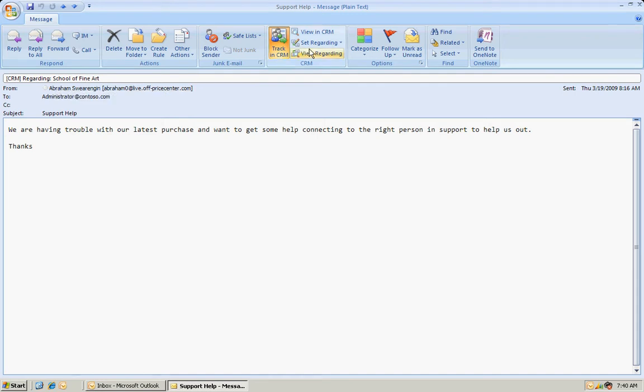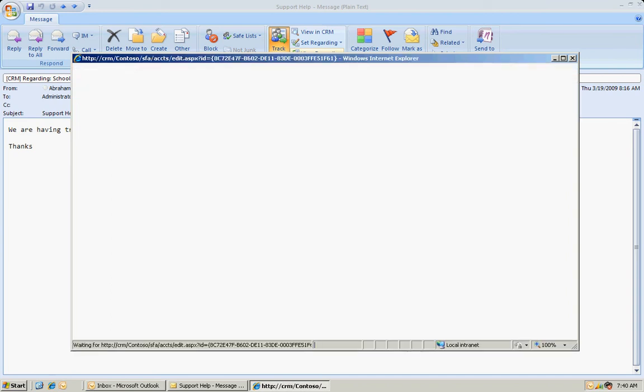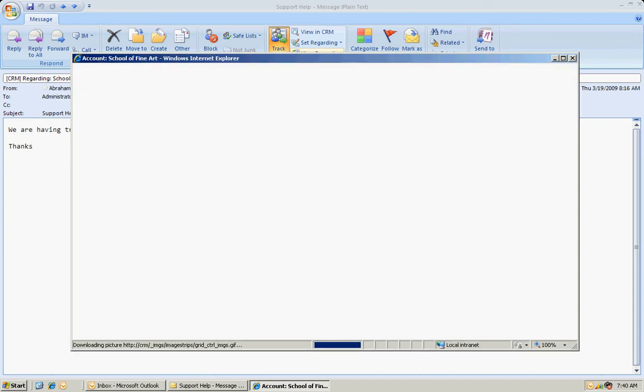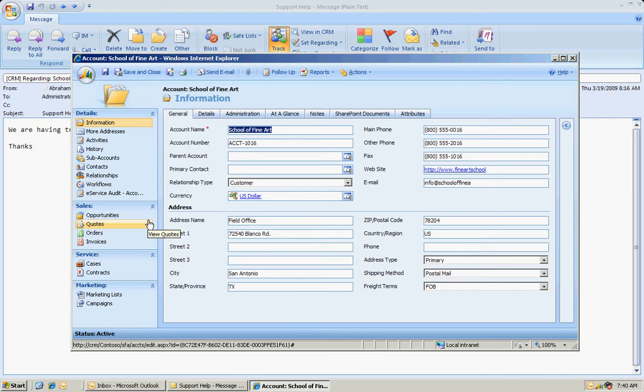Now I can view that account in CRM just by clicking on this menu item in my message. It's going to bring up the account in CRM and have full access to all aspects of this particular account. So this shows how I can easily go from an Outlook item up to CRM.